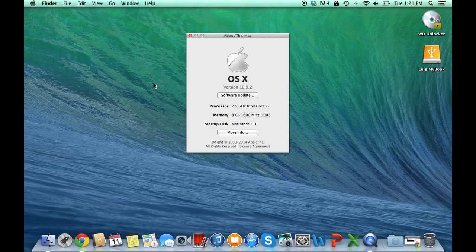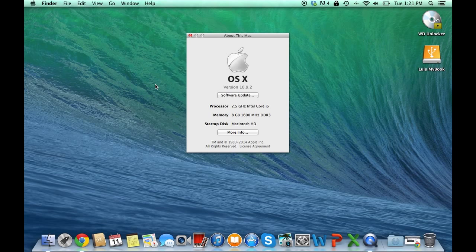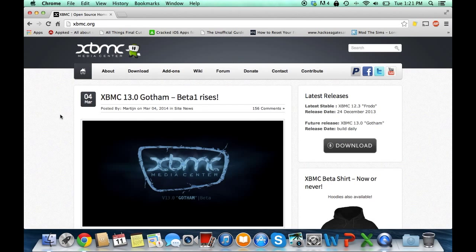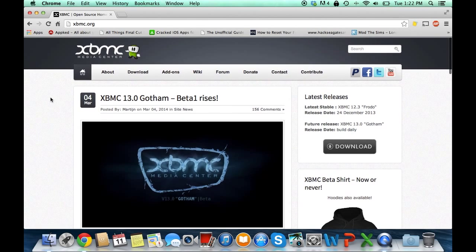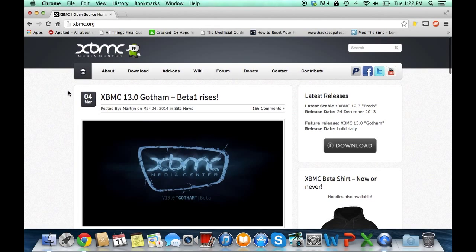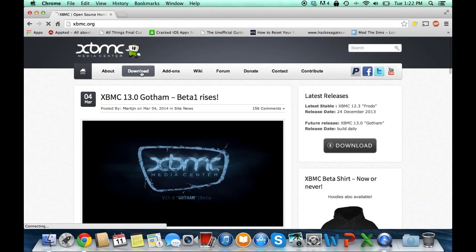First of all make sure you're on OS X 10.9, even 10.9.2 if you want to be updated to the latest. Next just navigate to xbmc.org and click on the download tab.